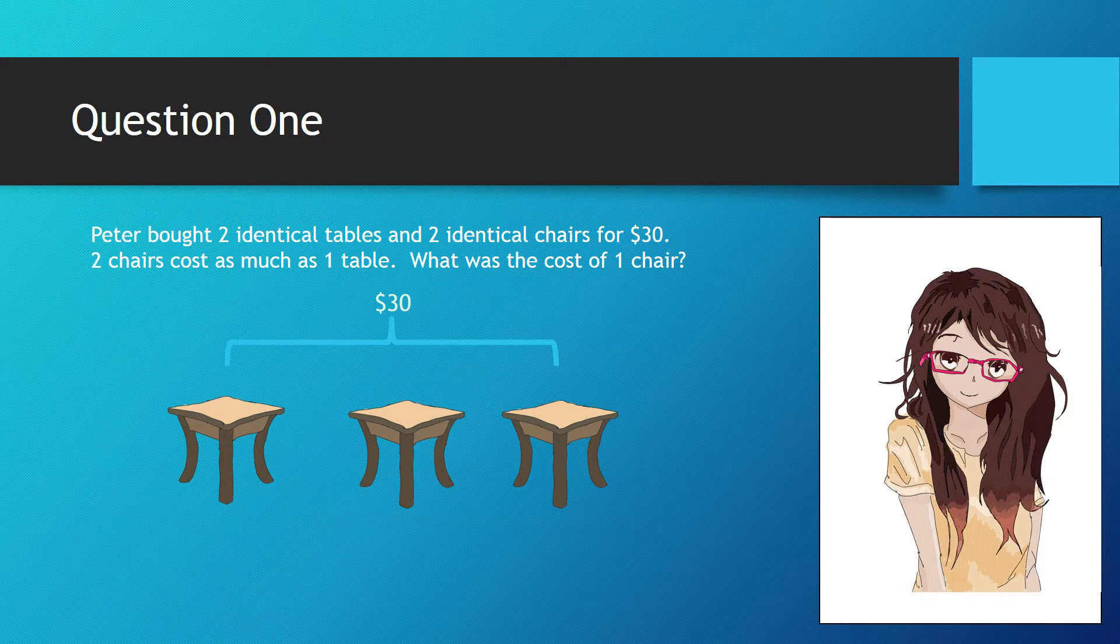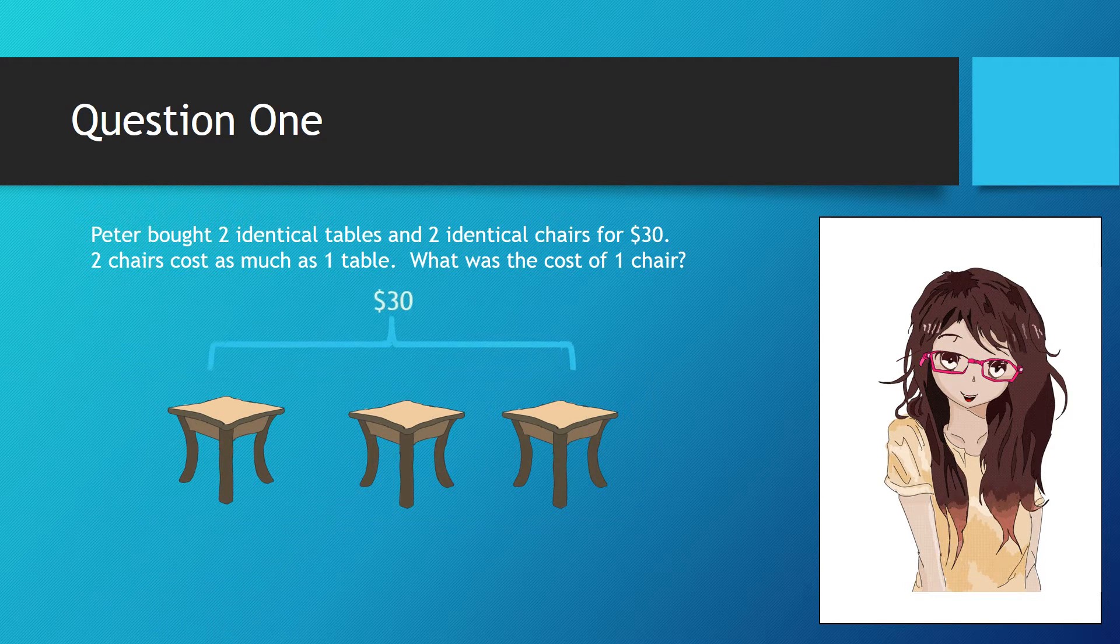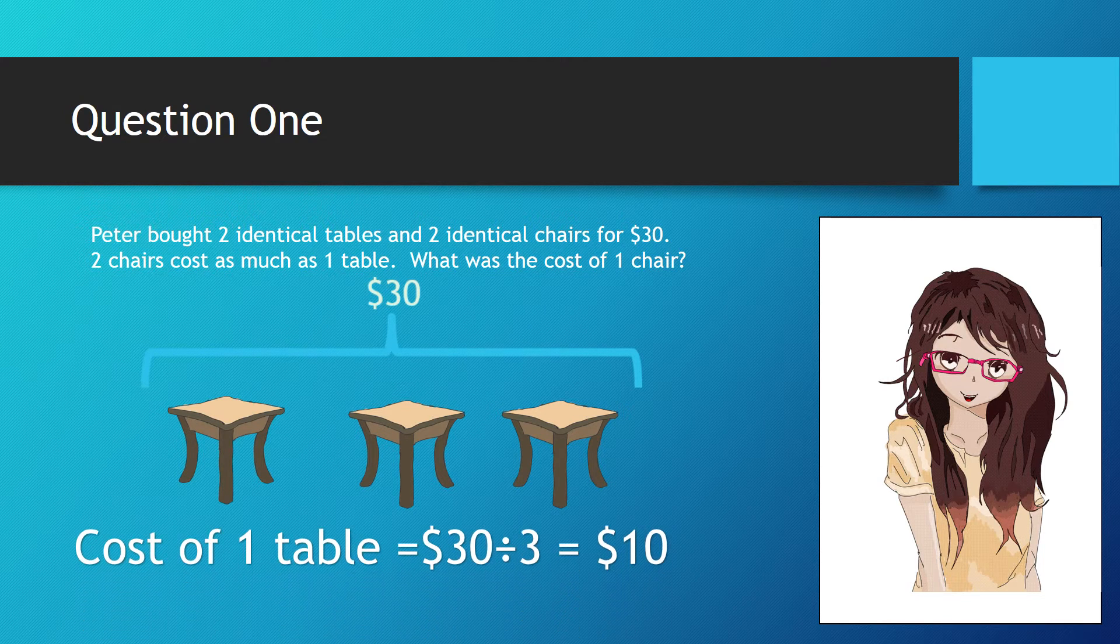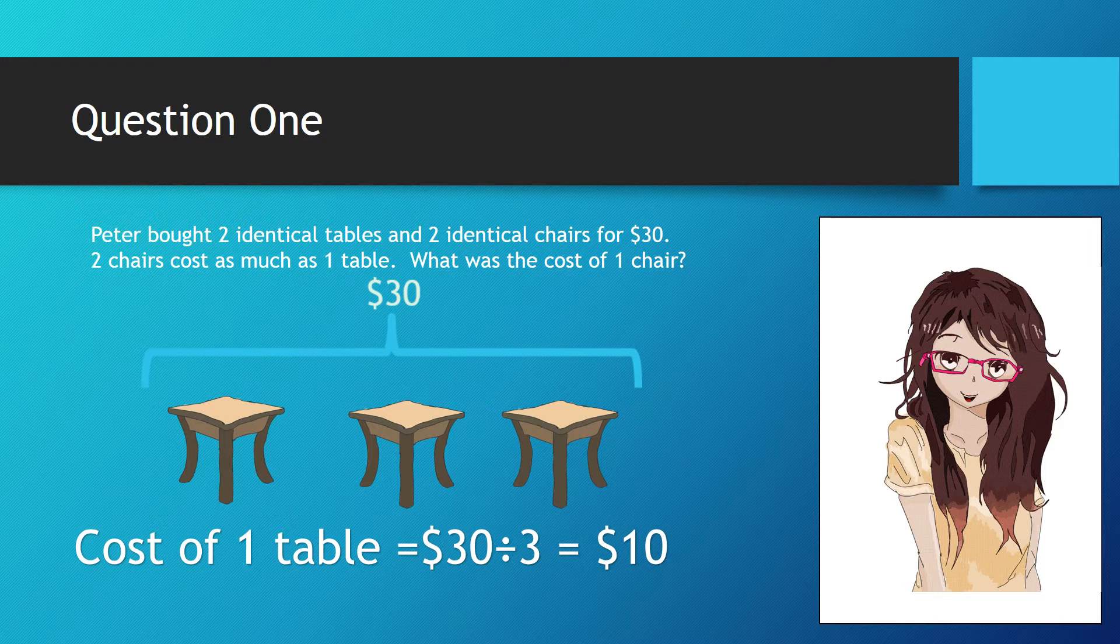Let's focus on the tables first. $30 is the value of three tables, so the value of one table would be $30 divided by 3, which equals $10. So one table costs $10.